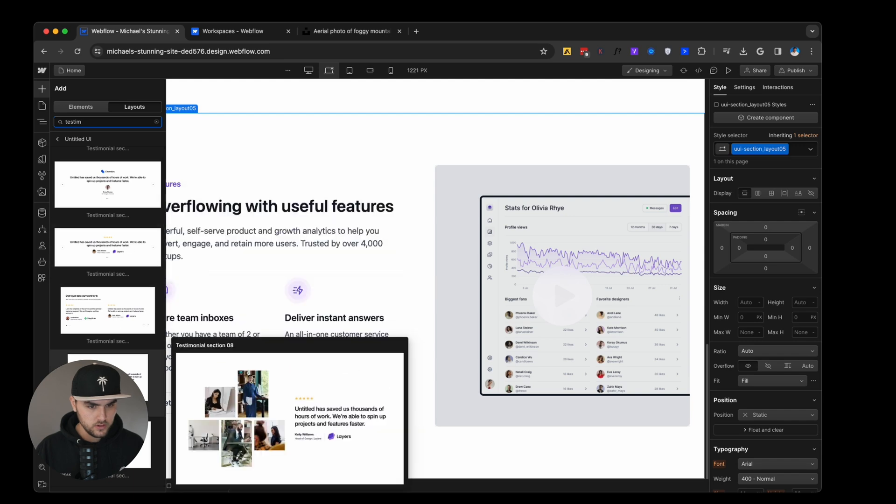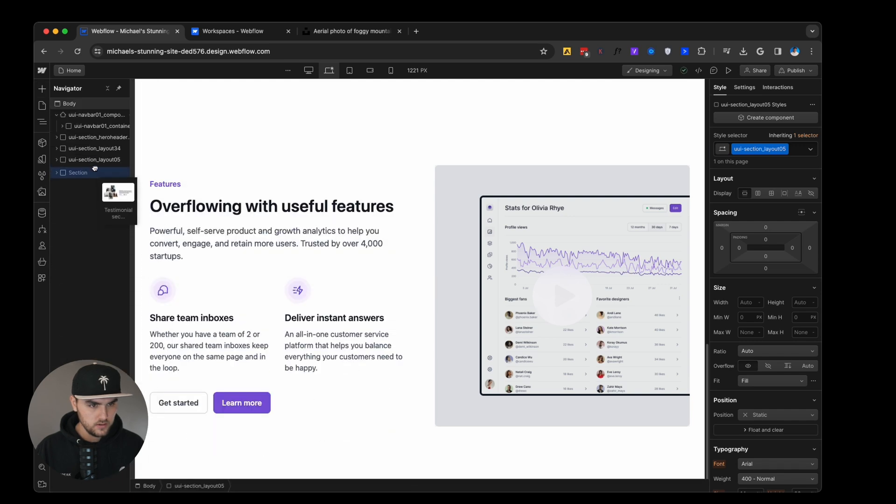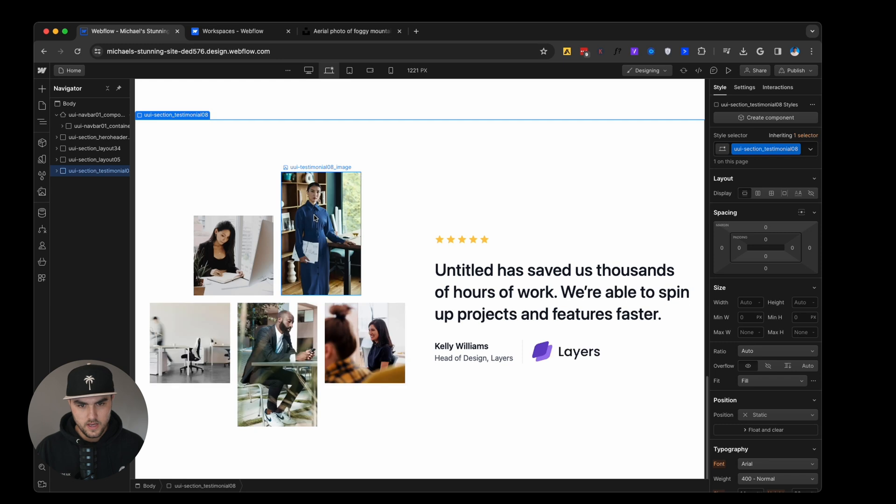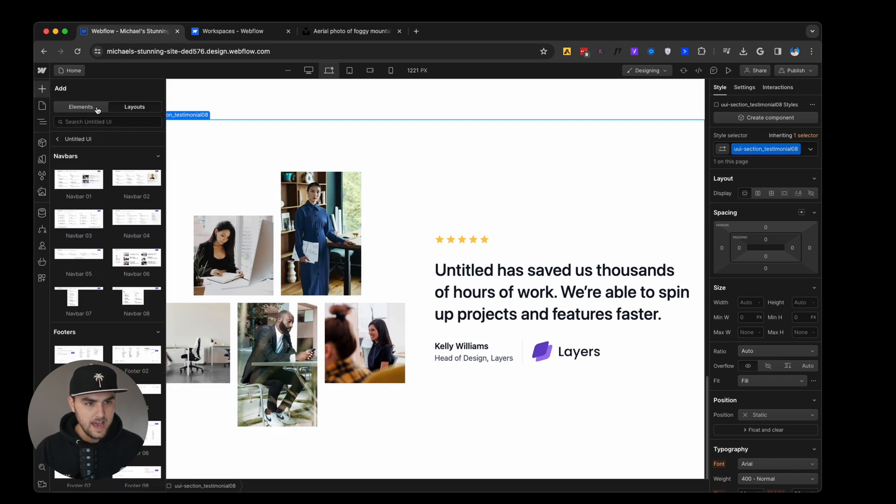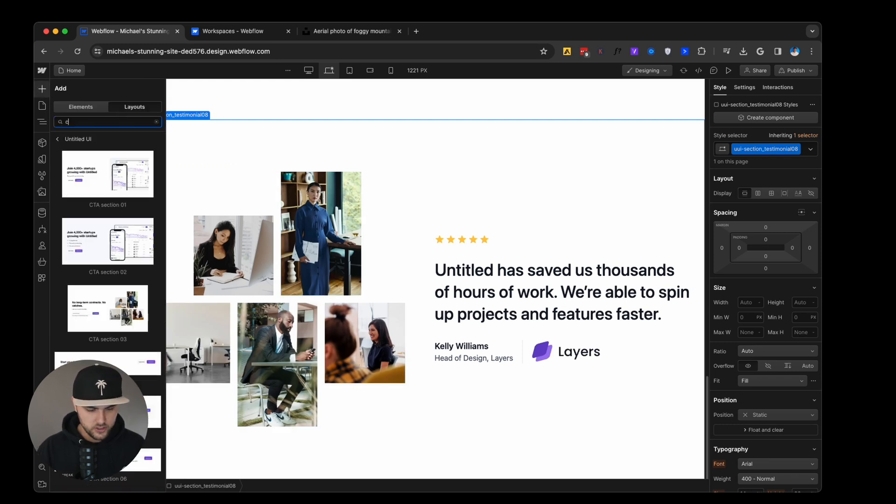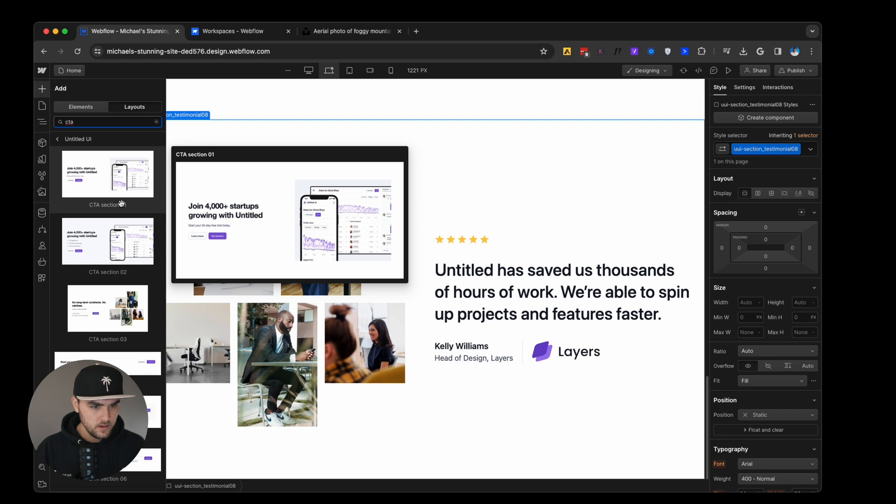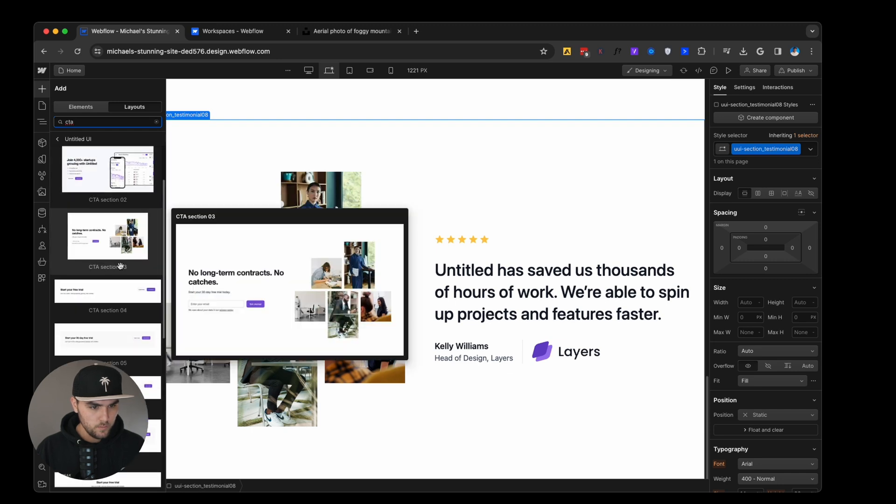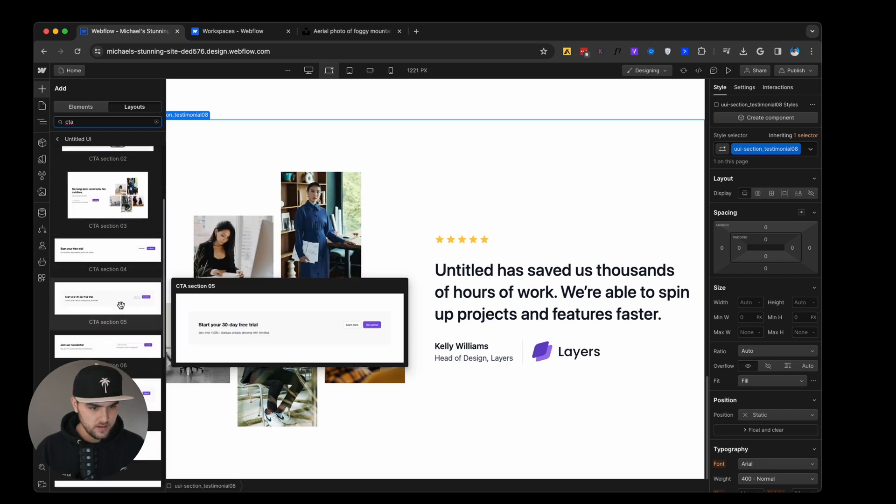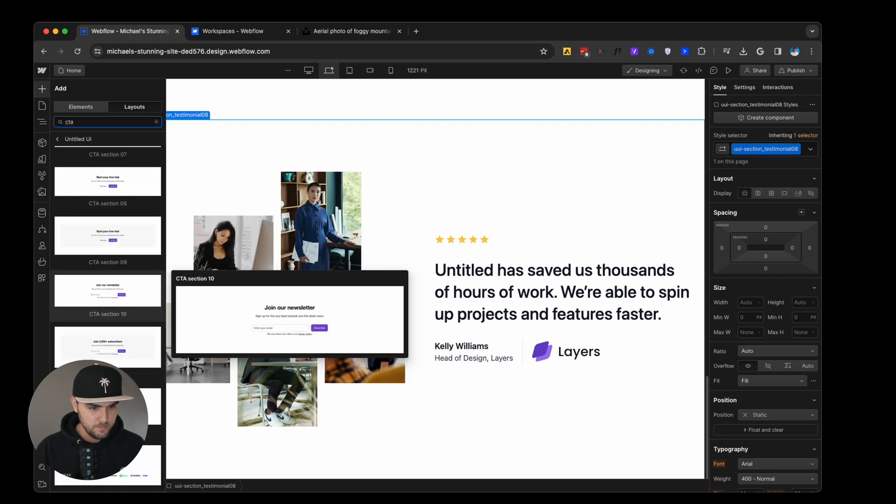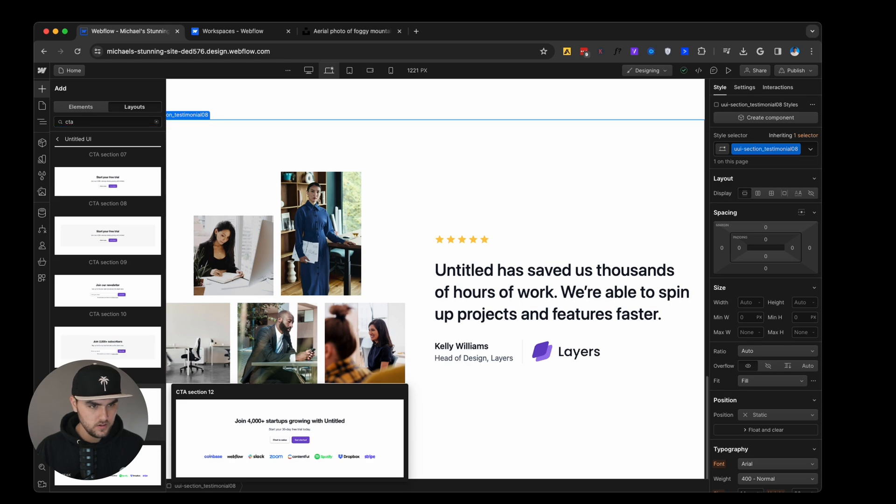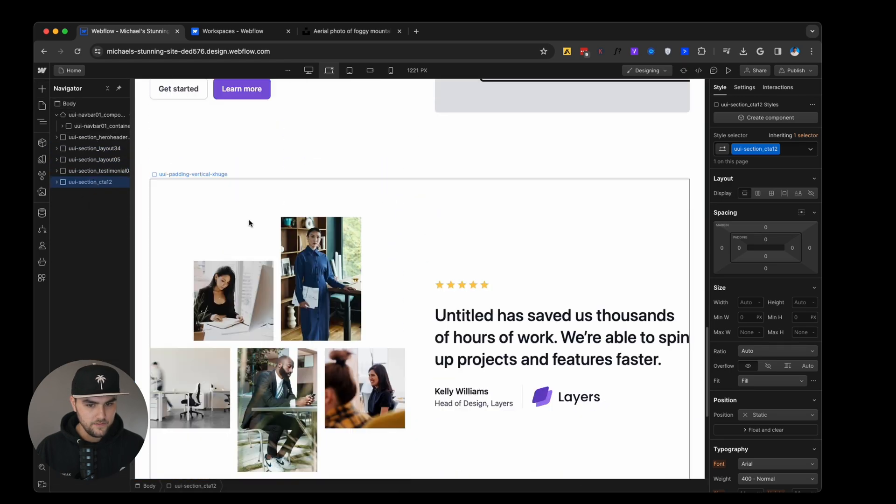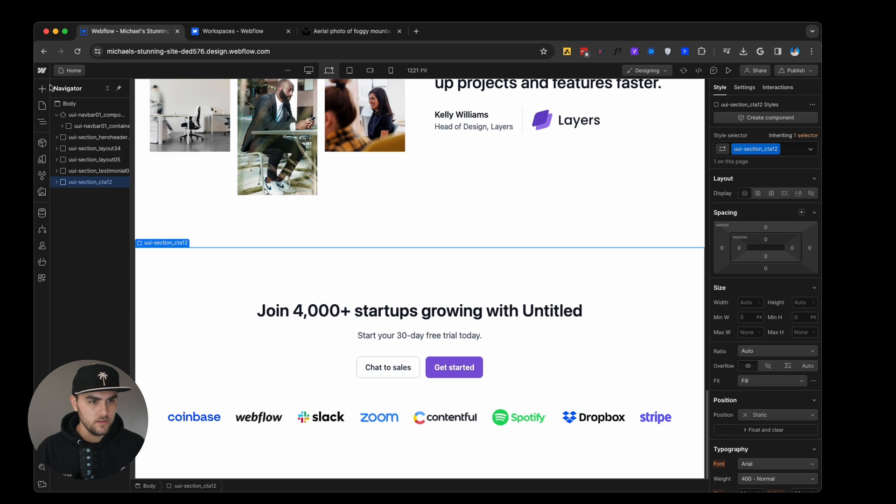And then let's add a call to action. So let's just type in CTA. And we'll pick a pretty good CTA that we can add to the bottom. This looks good. And then finally, let's add our footer. So we're going to go and search for footer. And we'll pick a footer. Boom.